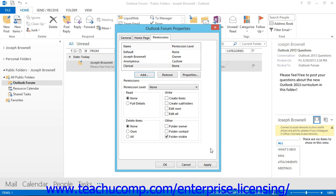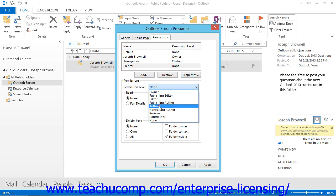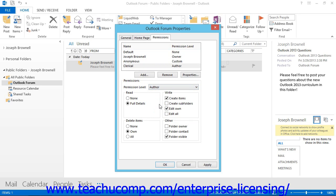Then to specify each user's permission settings, select their names within the permissions list and then select a role from the Permission Level drop-down below the list. You can set the permission level of any selected user or user group by selecting one of the permission levels from the Permission Level drop-down in the Permissions tab of the Properties dialog box. Simply click the user or user group name from the name list at the top of the Permissions tab, and then select the Permission Level from the Permissions section beneath that.